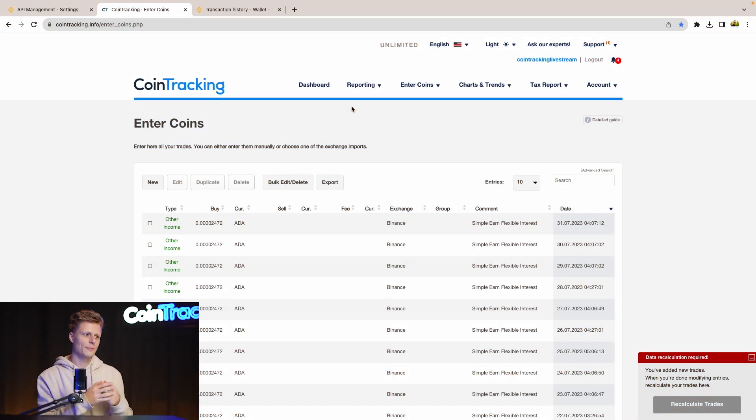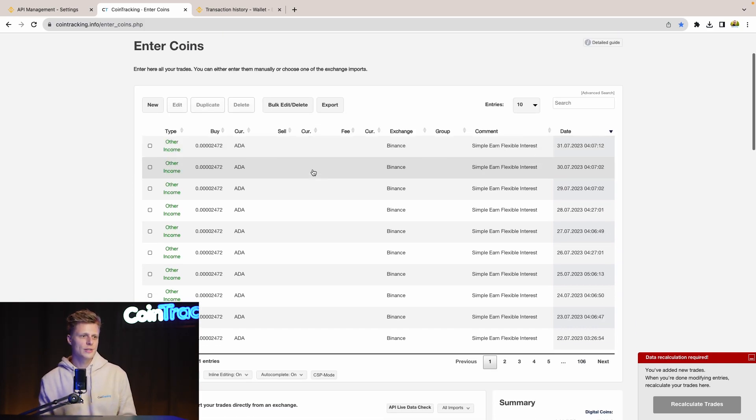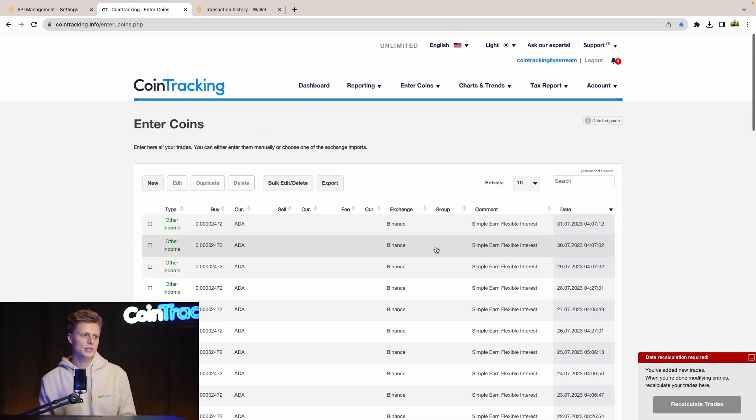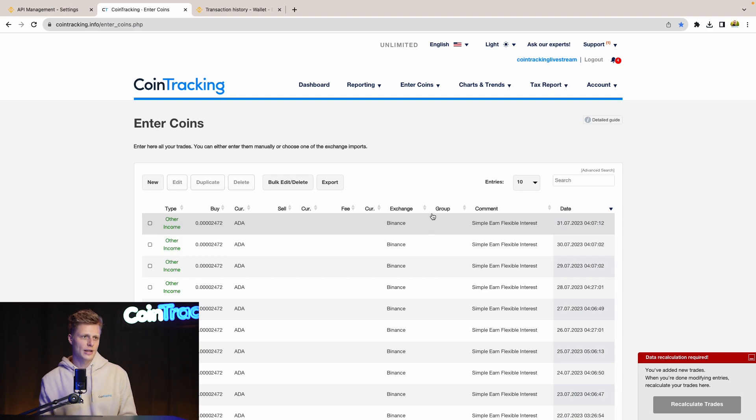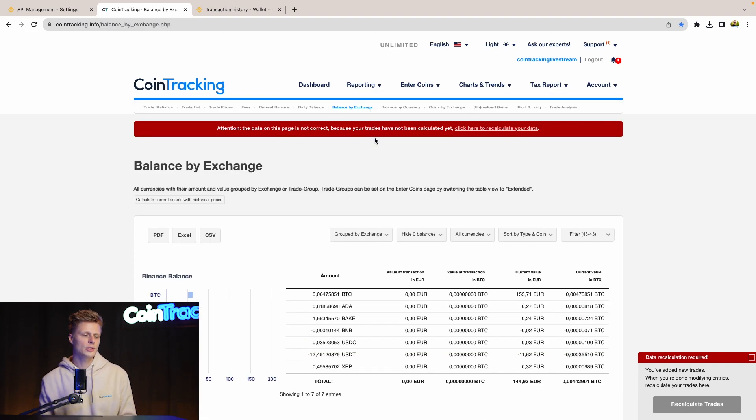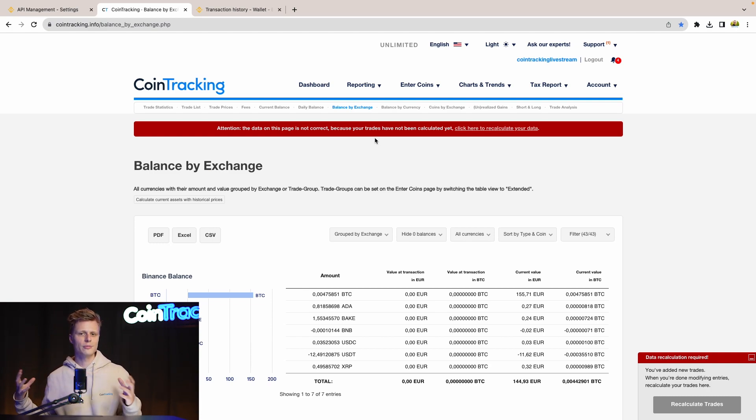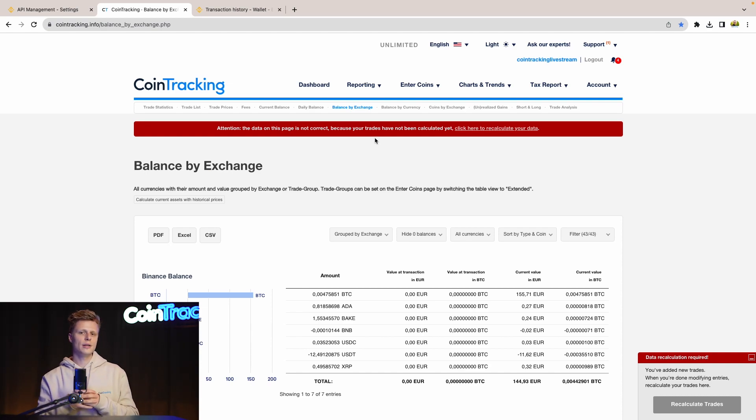Now we see we have all the transactions in our Enter Coins. We see we have 106 pages of transactions, so everything is in. And if we go to the Balance By Exchange, we also see Binance. The Binance balance is imported.